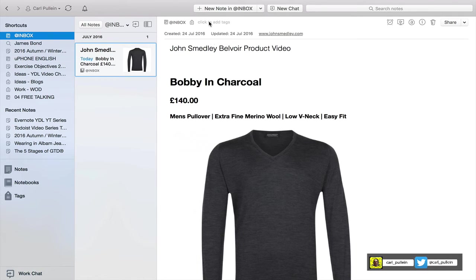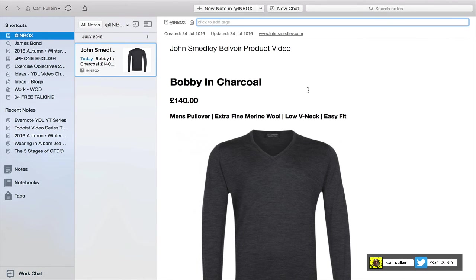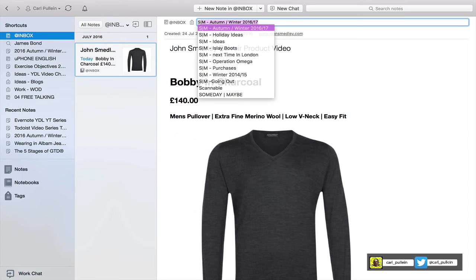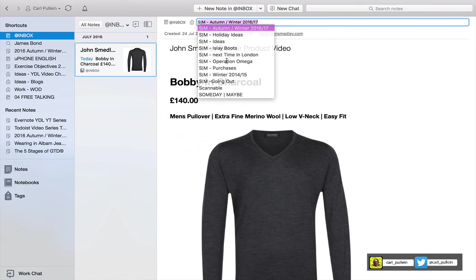So this for sure is going to be a personal reference, goes into my personal reference notebook. But when I come to tagging I know that my purchases are in my Someday Maybe, so all I have to do is type S and look what happens. I now get a drop-down menu of all the tags that are related to purchases.